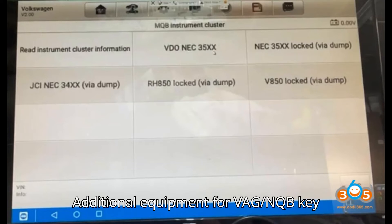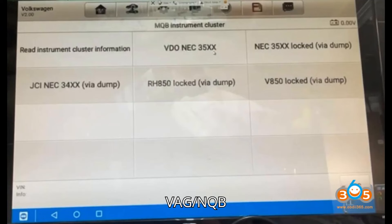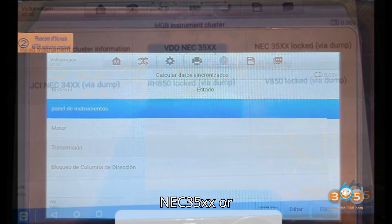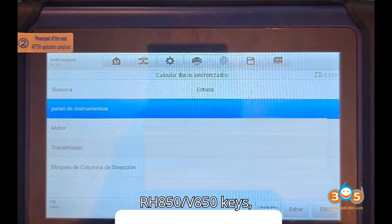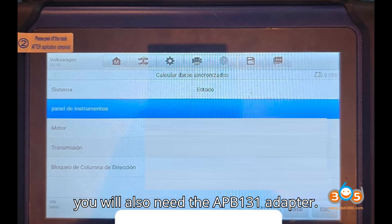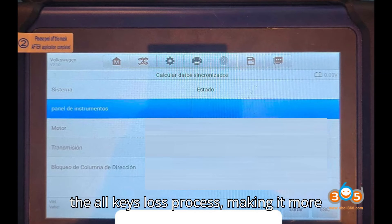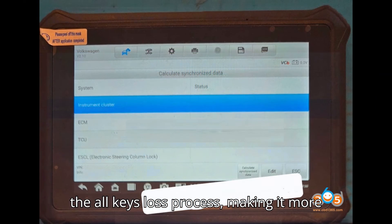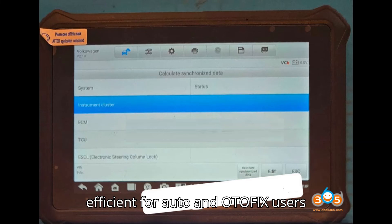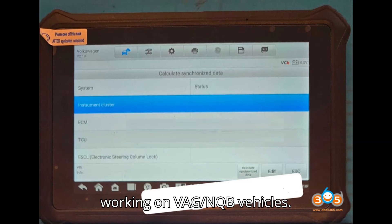Additional equipment for VAG NQB key programming: for programming VAG NQB NEC35XX or RH850/V850 keys, you will also need the APB131 adapter. This new feature significantly simplifies the all-keys-lost process, making it more efficient for Auto and Odafix users working on VAG NQB vehicles.